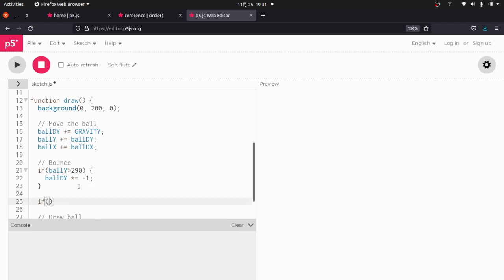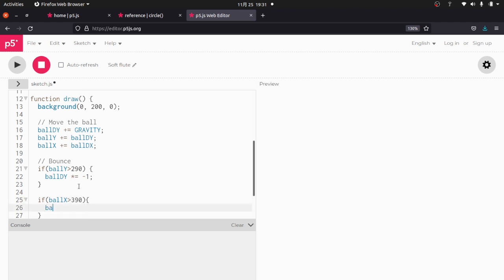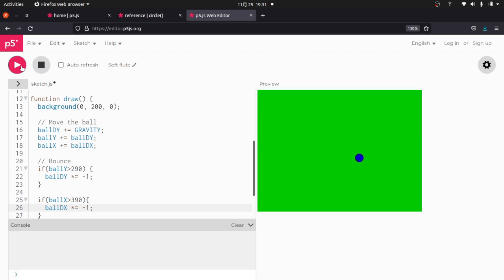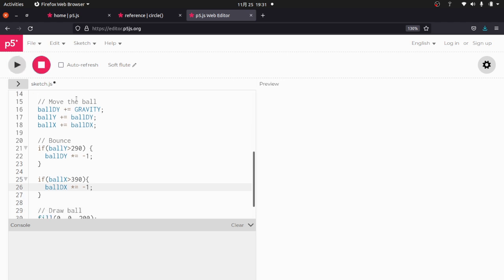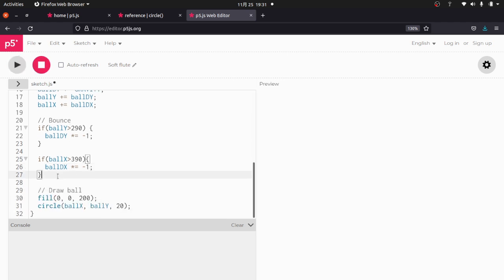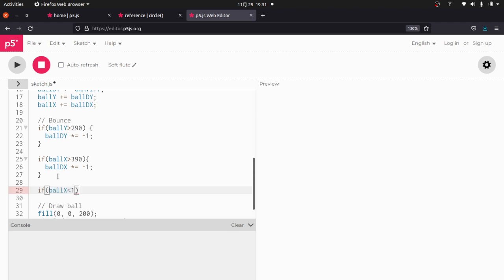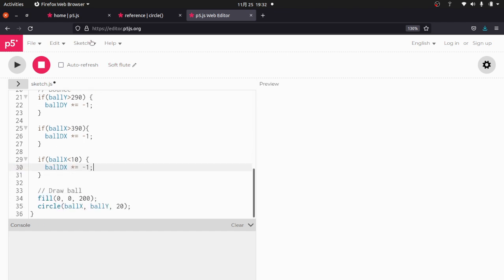So basically we have to do the same thing. So for example, if ball X is greater than 390, we'll say ball DX times equals negative 1. So that's going to reverse the direction of the ball. Let's give that a shot and see what happens. And you can see it bounce right off the wall and then it keeps going and it's going to bounce off, which we don't want. So we need to deal with both sides. So if ball X is less than 10, we're just going to do the same thing. Ball DX times equals negative 1.